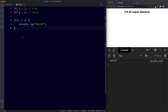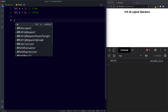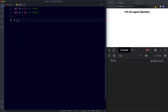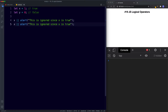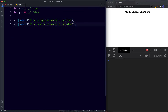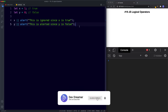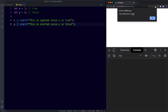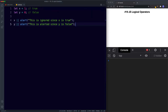With the or operator we can also do short-circuit evaluation, which is helpful when working with functions or methods. For example, with x — which is 1, or true — or alert('this is ignored, since x is true'): since x evaluates to true, the rest of the expression is ignored. But with y — since y is false — we continue to the next value, which alerts 'this is alerted, since y is false'. Saving this, we get the alert box. So that's how to use the first three logical operators: not, and, and or.